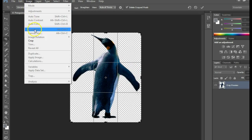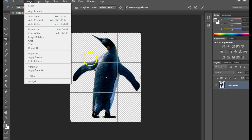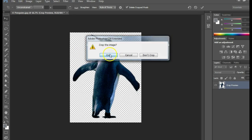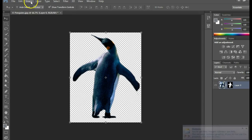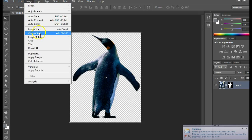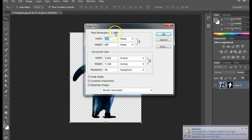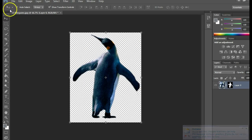If you need to adjust the size of the picture, that's under Image, Image Size. This is where you can adjust the size of the picture as needed.